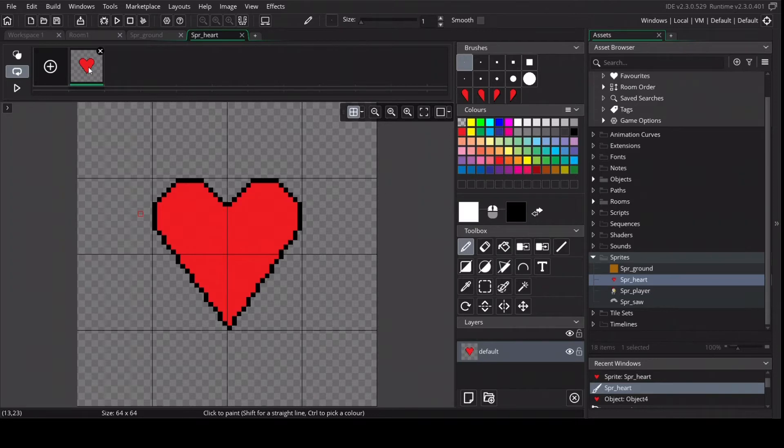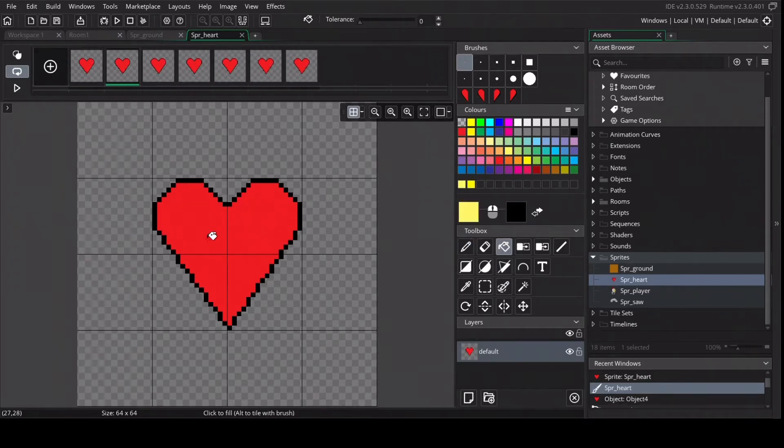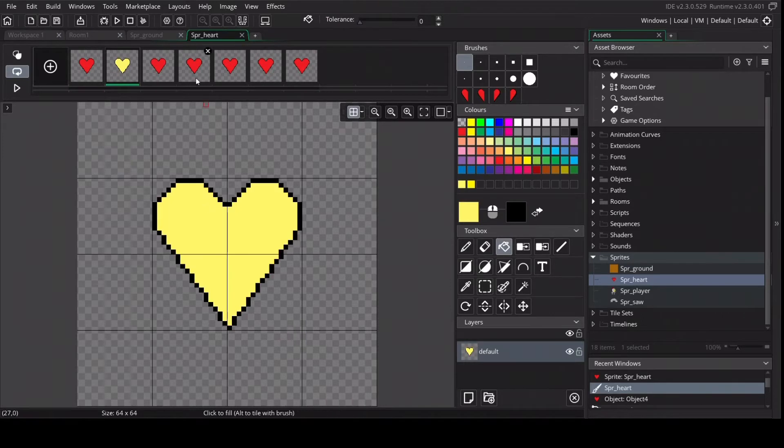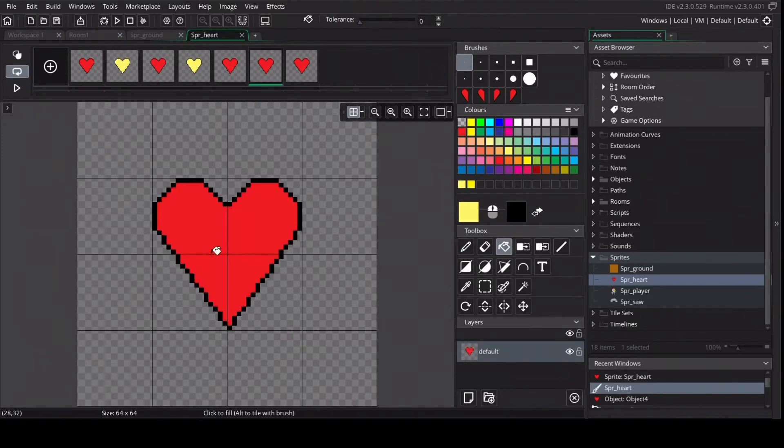Copy the heart a couple of times, Ctrl-C, Ctrl-V and change the fill of some of the hearts so we can get a small animation.